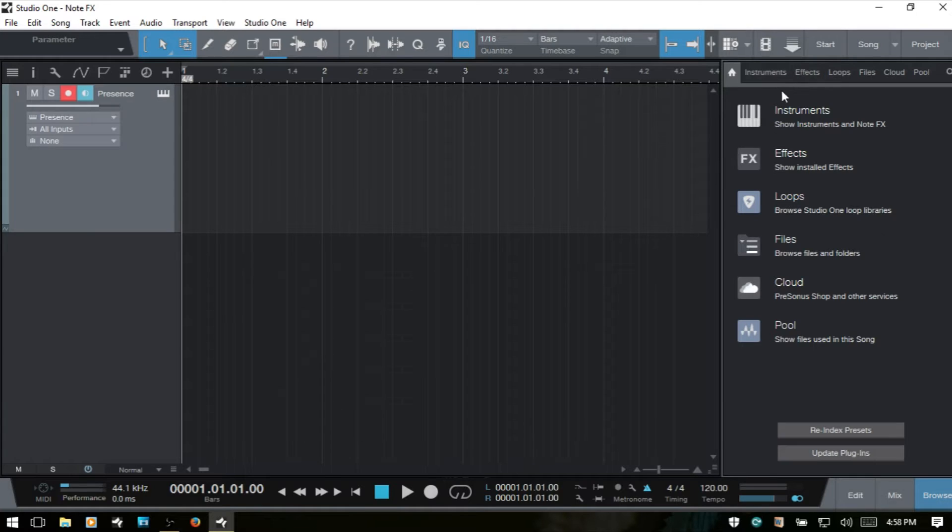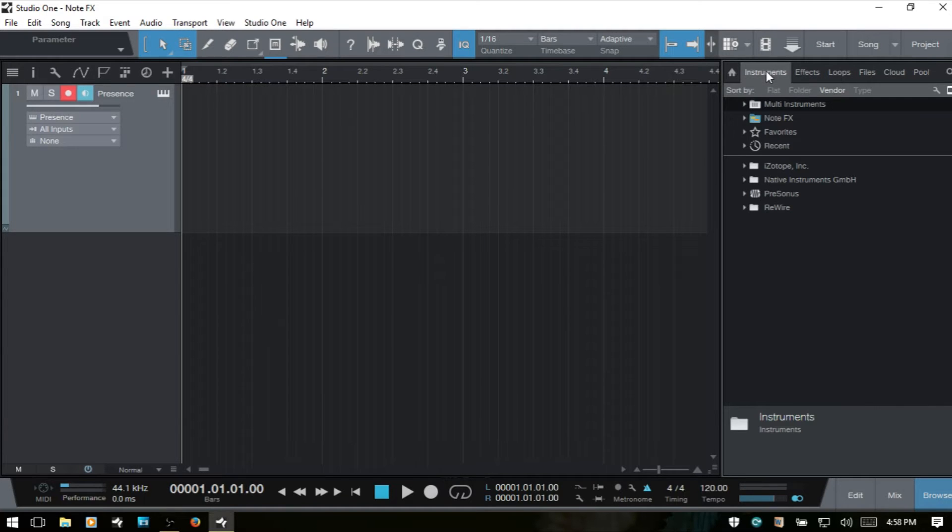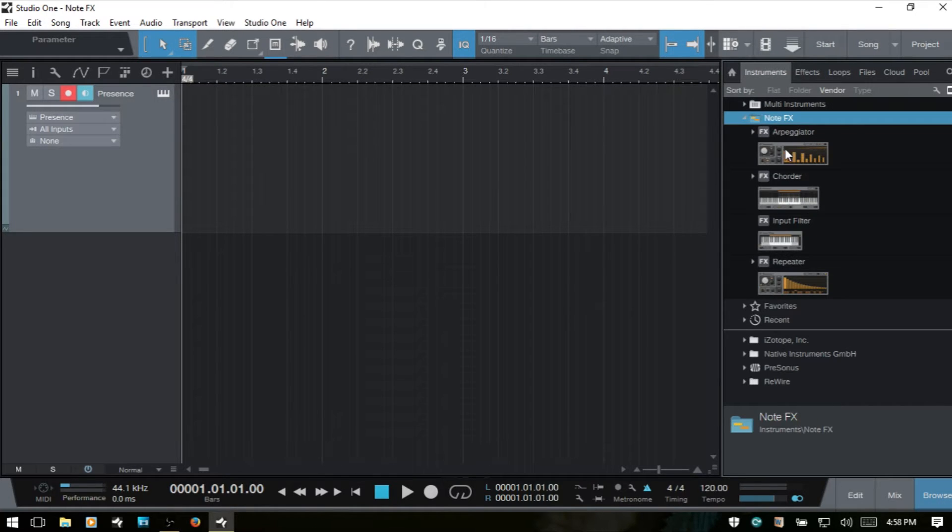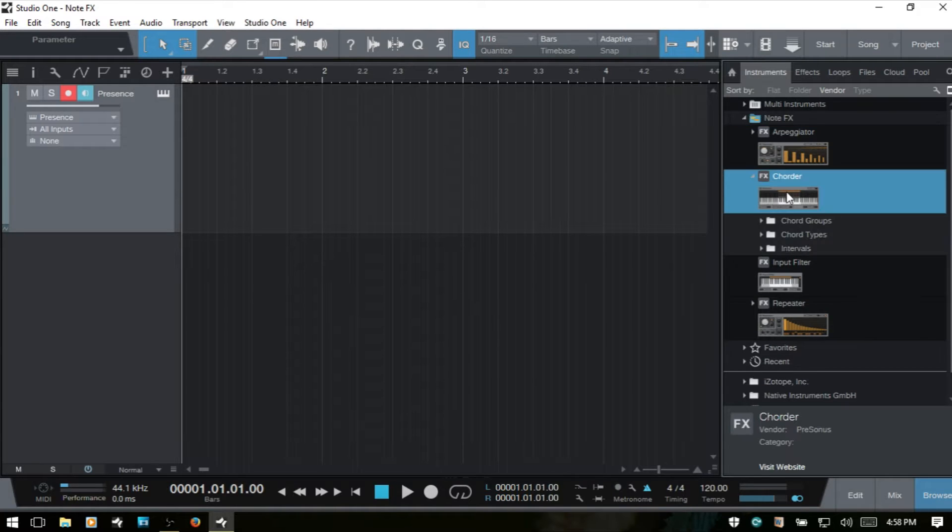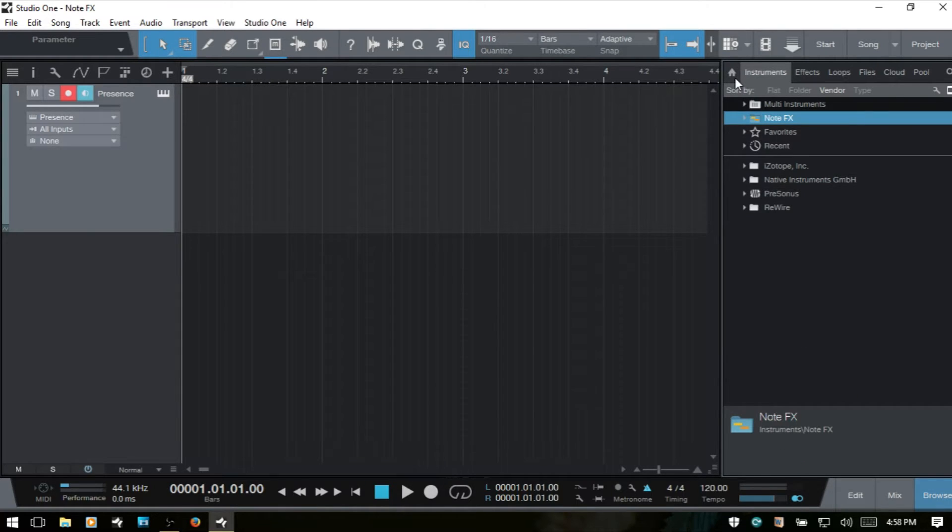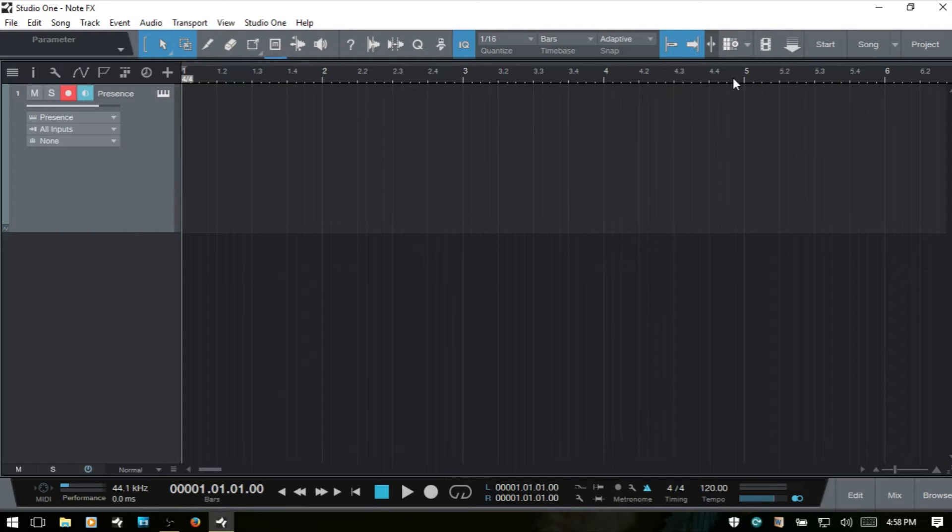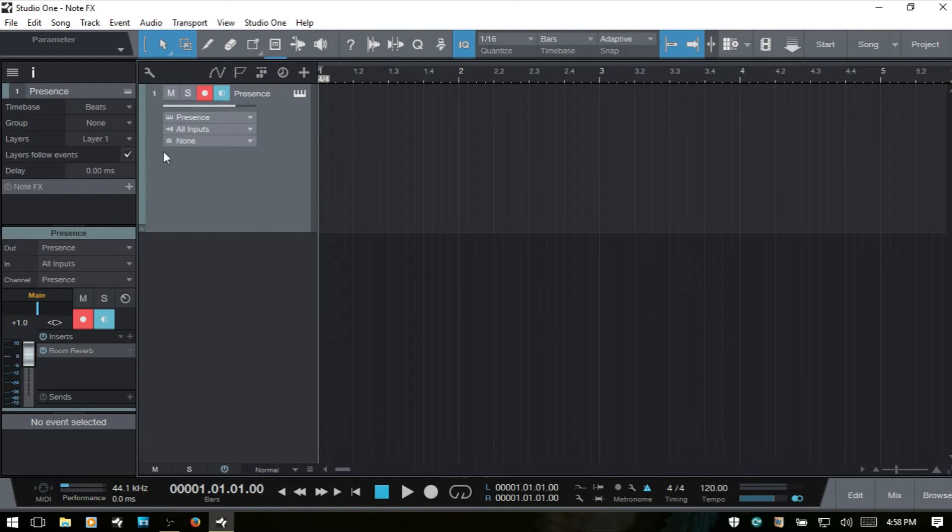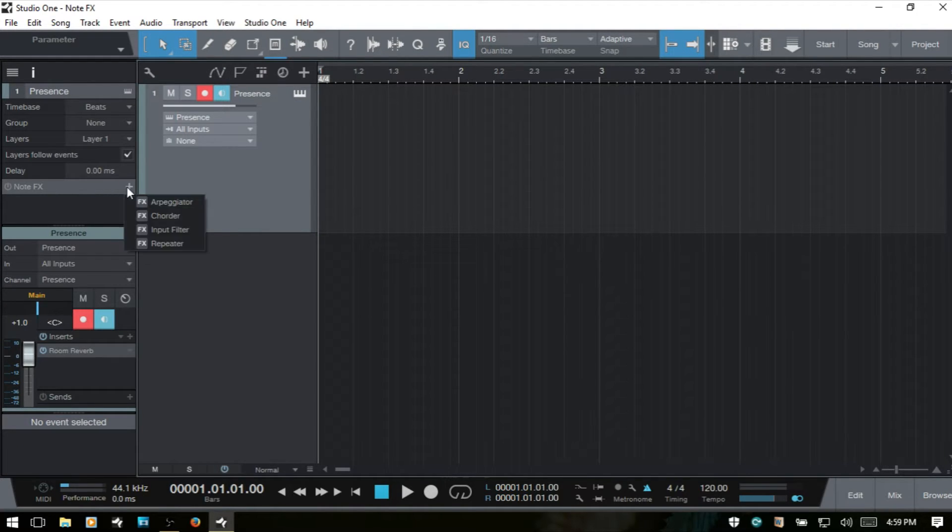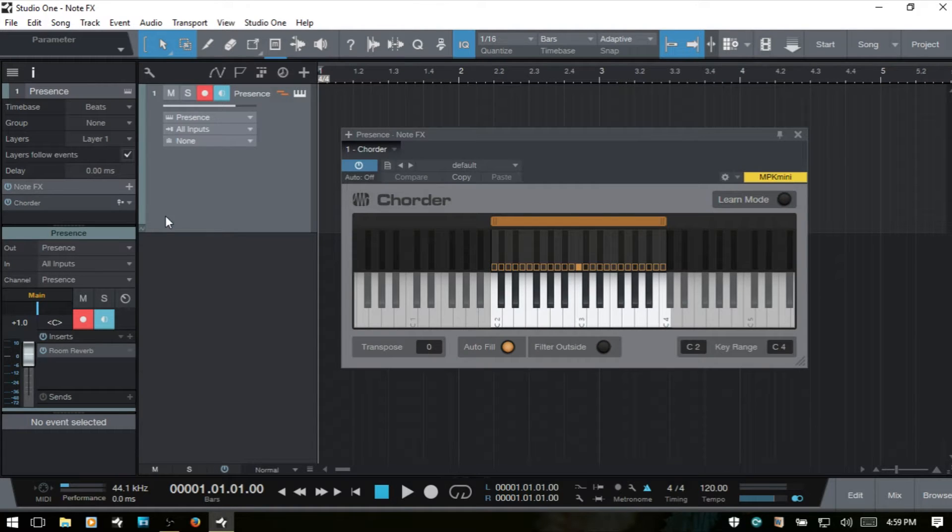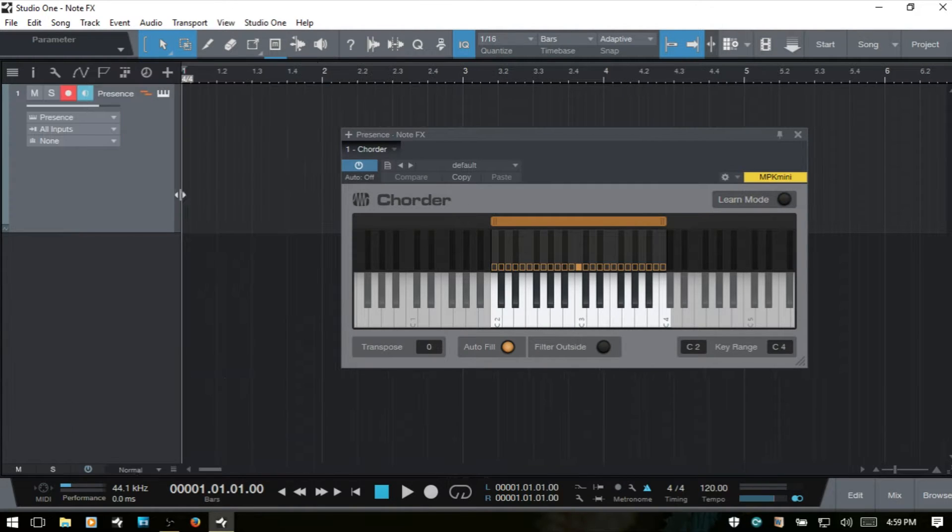If we come to our Instruments tabs here, we can see we have NoteFX. If we open that up, we've got the Corder there. We can also, if I close out the browser and open up the Inspector, we have the NoteFX panel and we can click this plus symbol and then add the Corder that way as well.